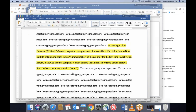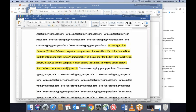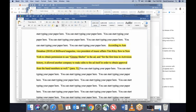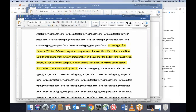Notice the period doesn't go at the end of the quote — it goes after the citation. If you put the period here, then technically the next sentence begins bizarrely. The end of the sentence is after the parenthetical citation, not before it. This is probably one of the most frequent errors I see.